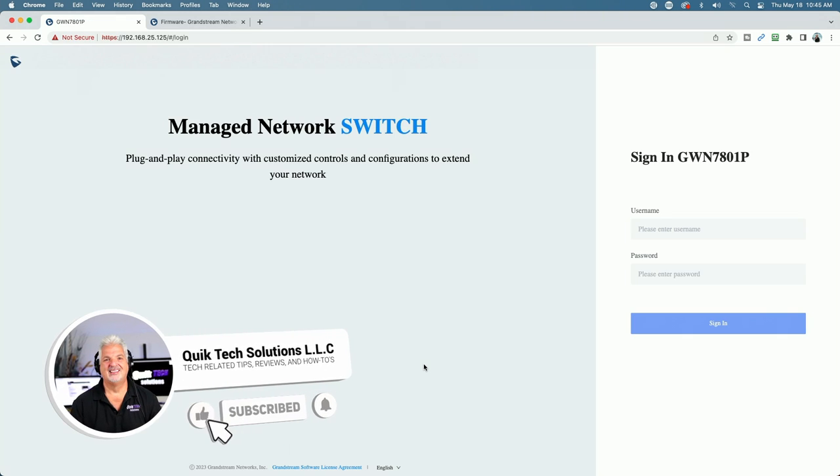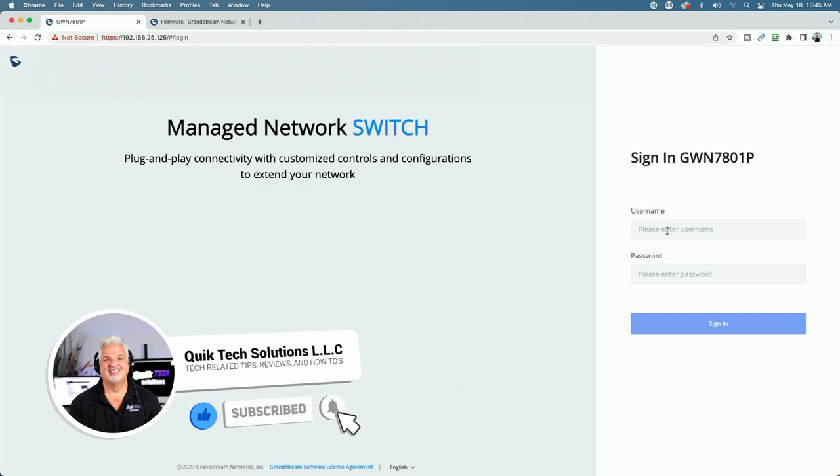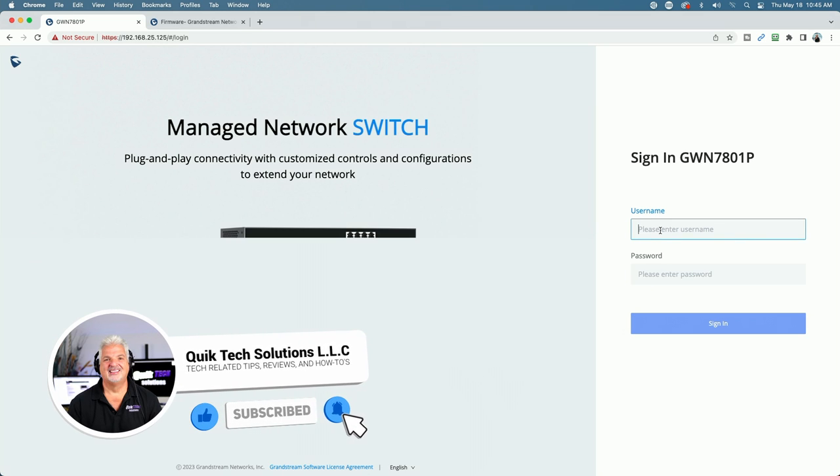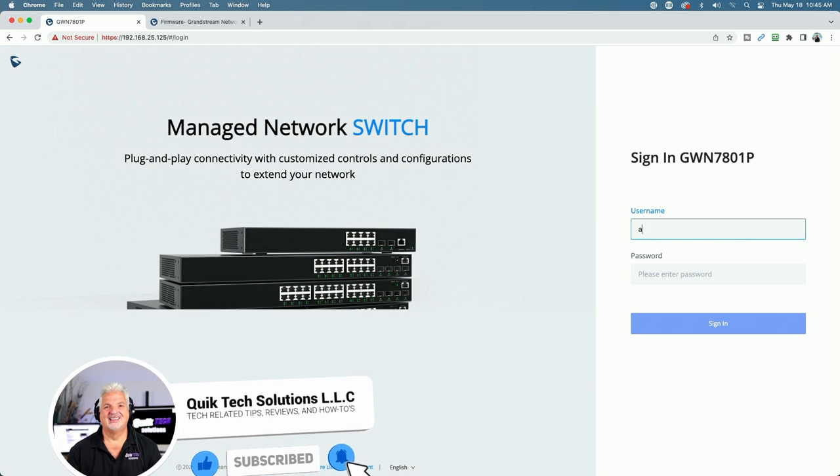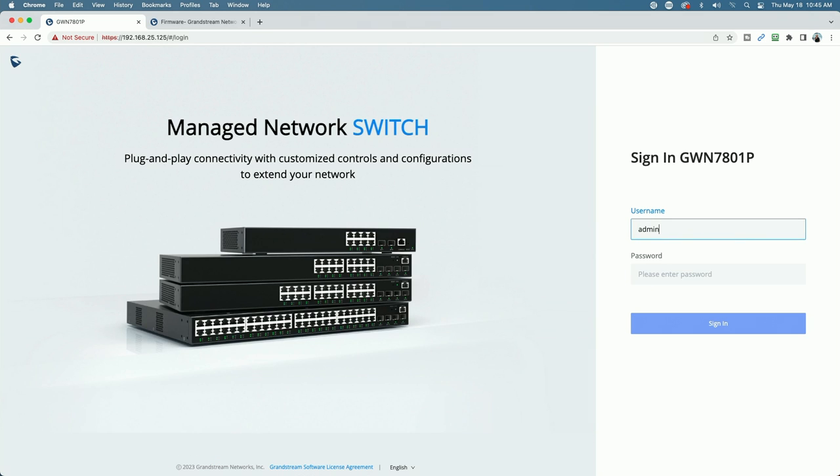Here we are. We're back at the login page. So we're going to log in again with the default credentials.